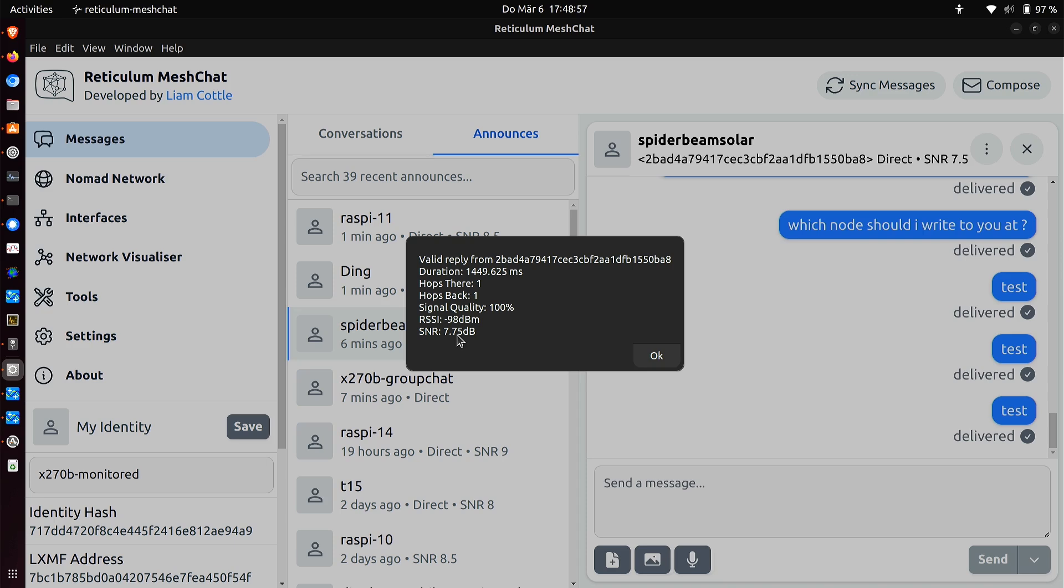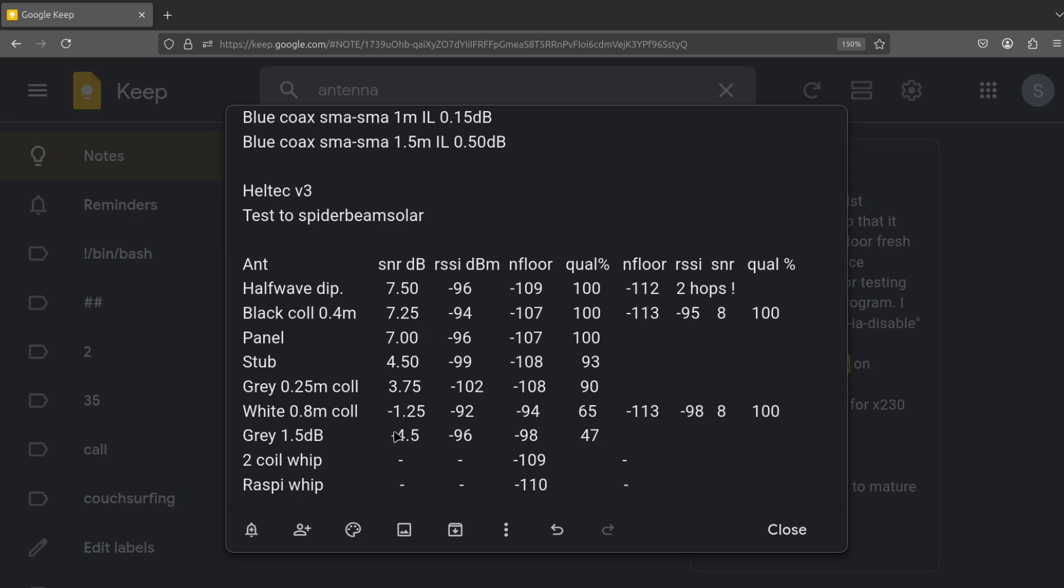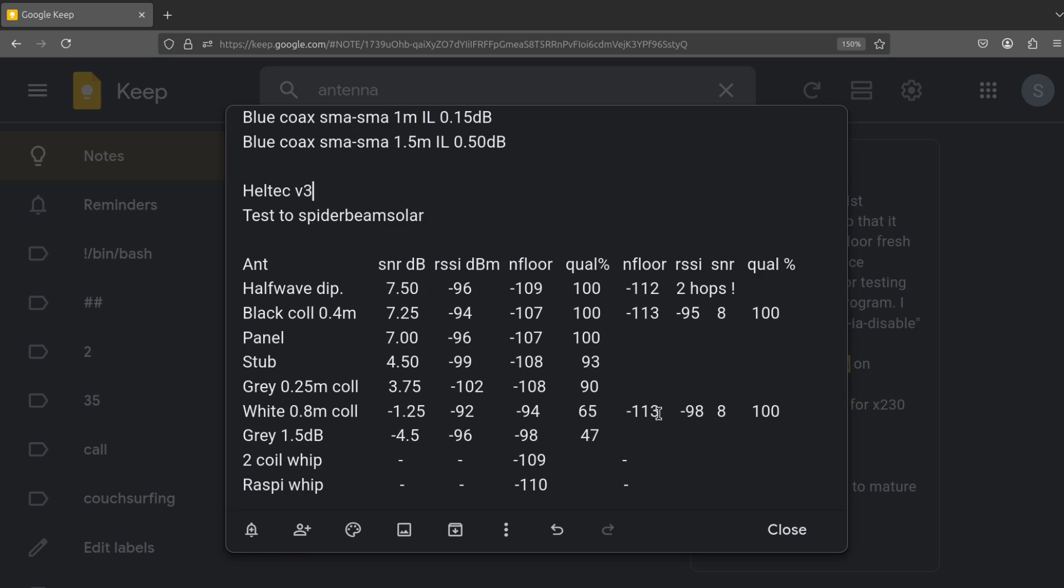And what I've done is I've made a table of results, which hopefully I can switch to now. And here we are. I'm going to just make sure I'm pointing at the right thing with the mouse this time. The white 0.8 meter long collinear is this one. And this is what I measured a few minutes ago. I got minus 113 dBm noise floor, which is the same, minus 98 dBm RSSI, which is the same. Signal to noise ratio was 8 dBs and quality is 100%. So it's working really well. And that's with the filter in place.